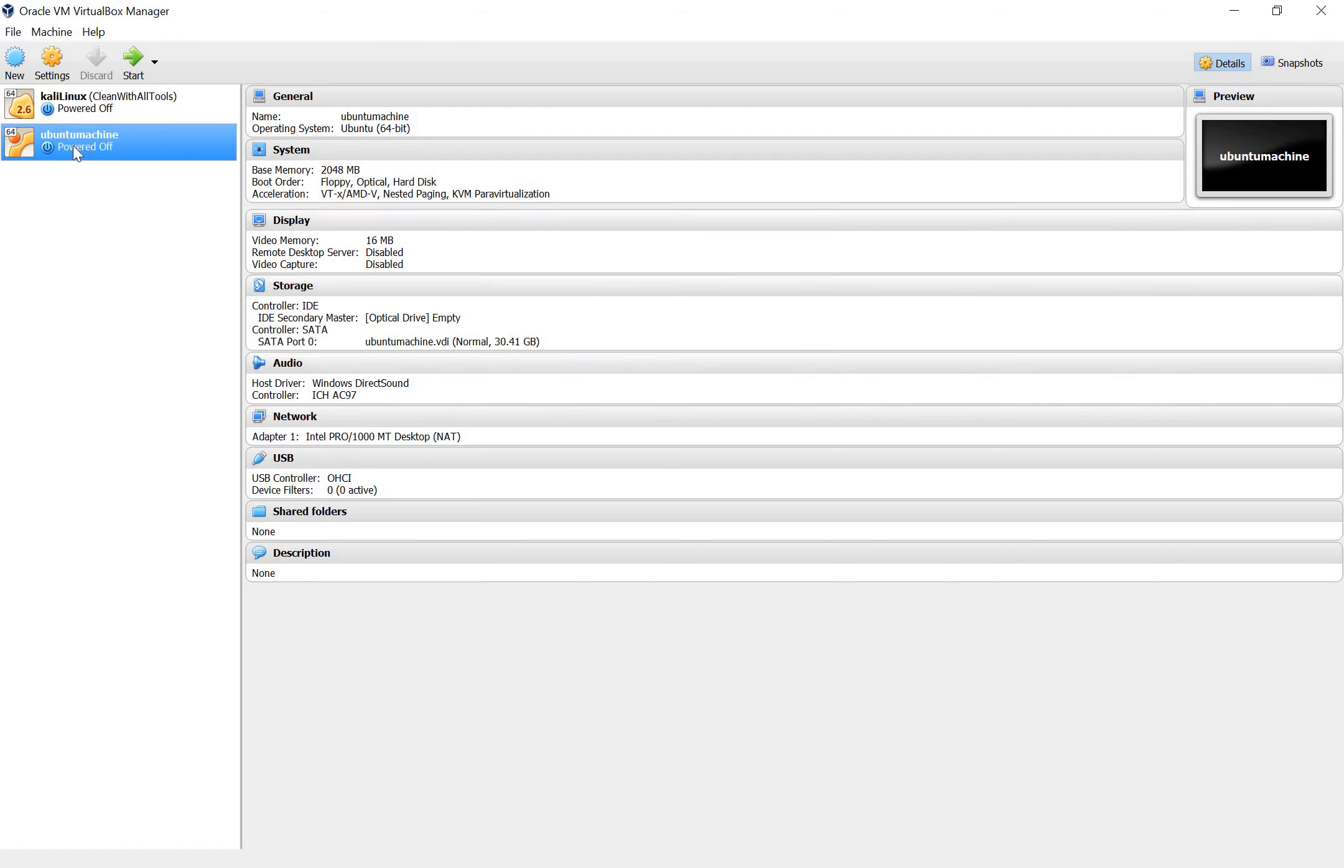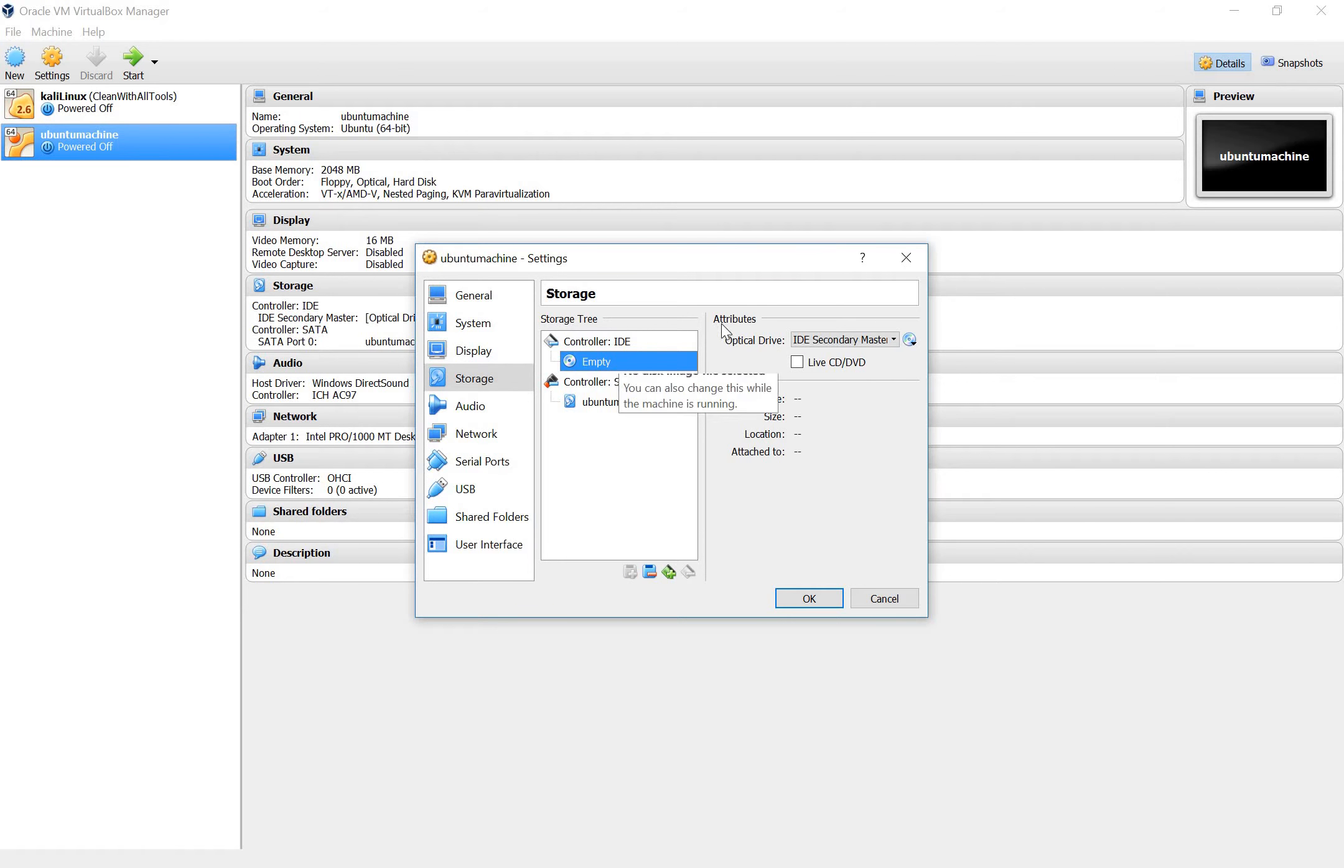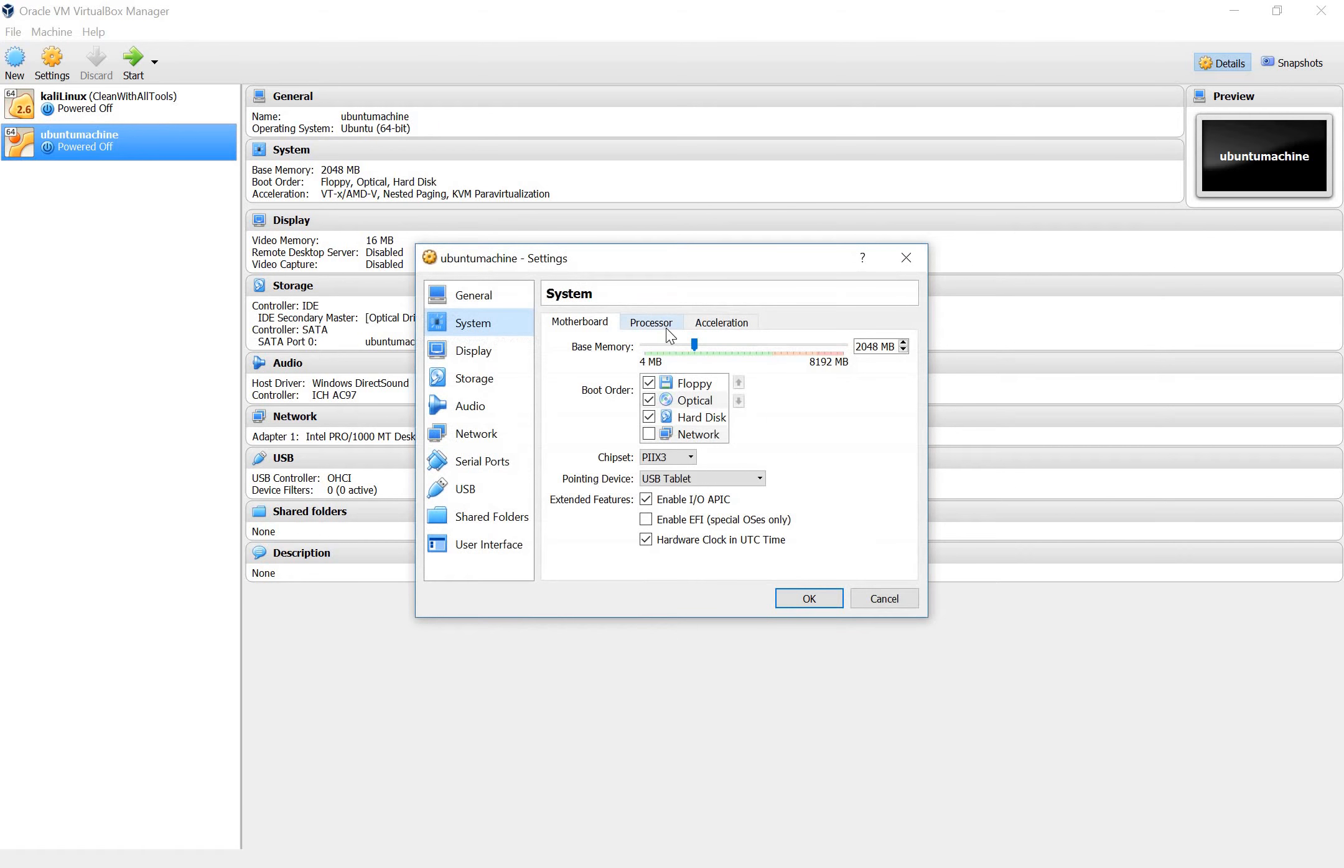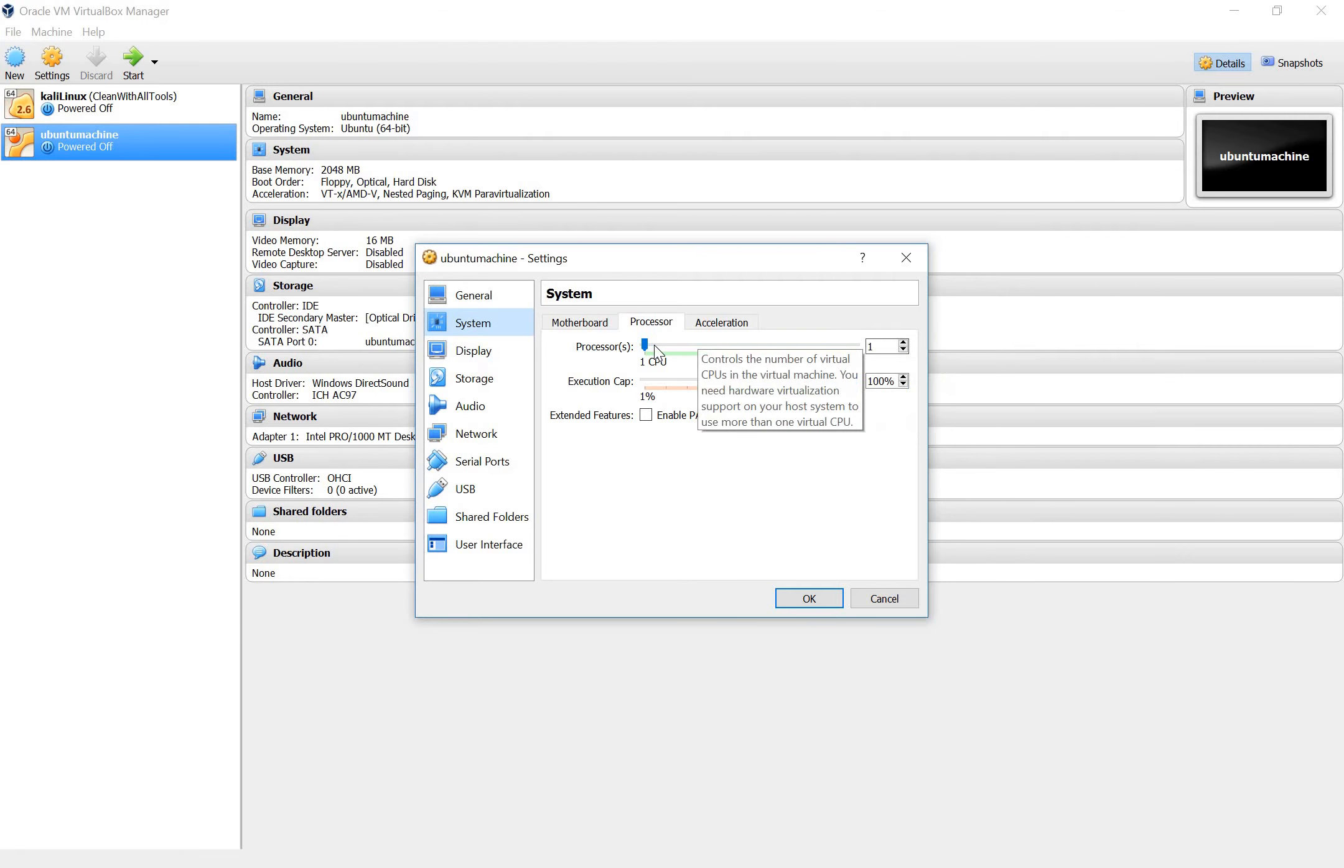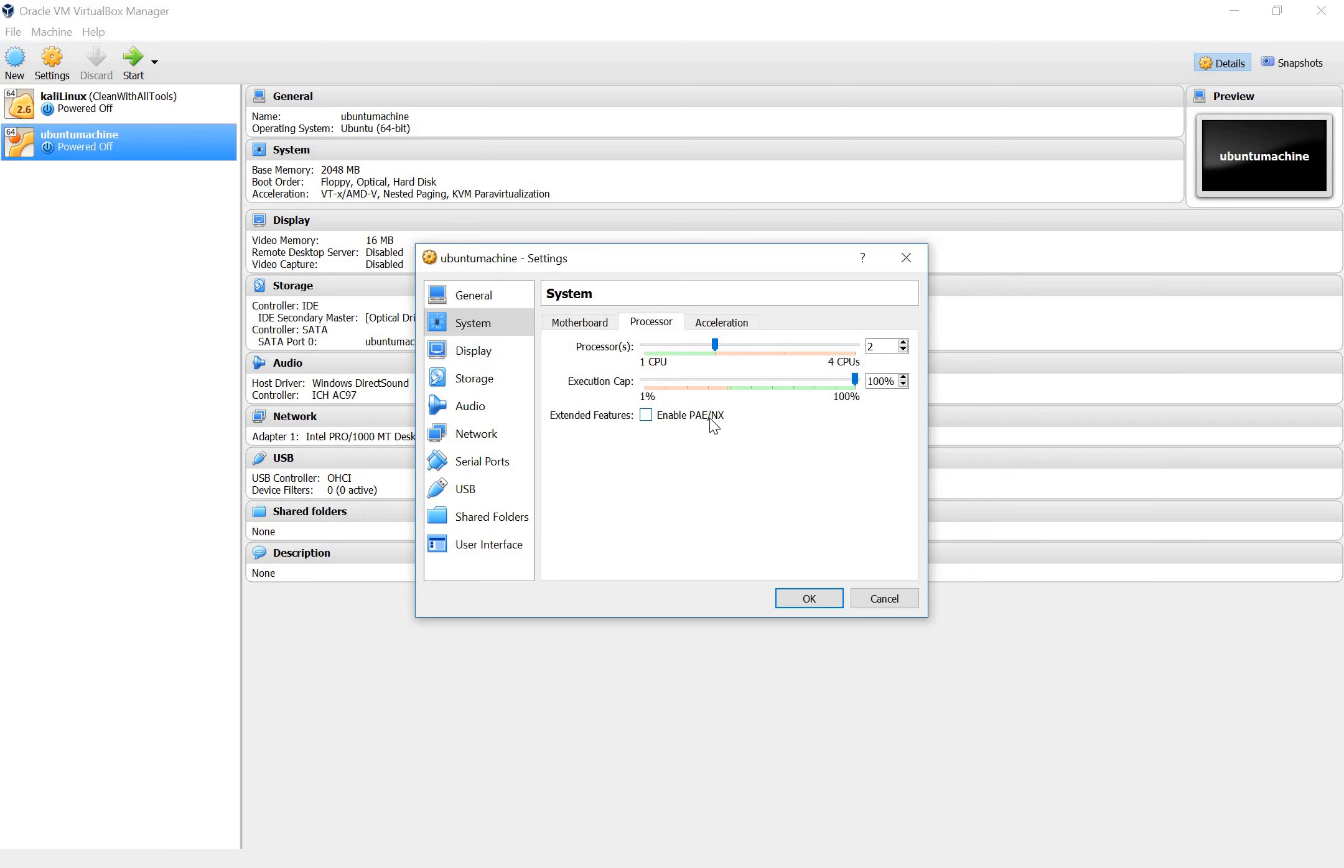And then under Ubuntu machine go to storage. Make sure that this CD right here is empty. OK and another thing I forgot to mention in the first video. If you have a four core system you can go under system processor. So I have four CPUs and I'm giving the virtual machine only one. I'm going to move that to two. It will make the process, the virtual machine, a bit faster, easier to use. And then we're going to also enable PAE/NX.